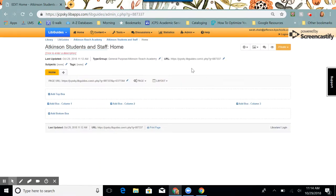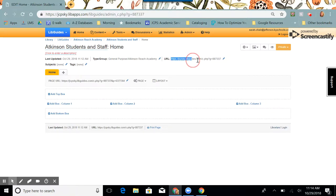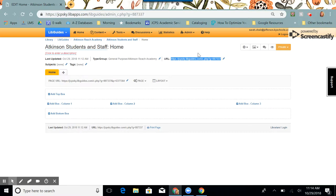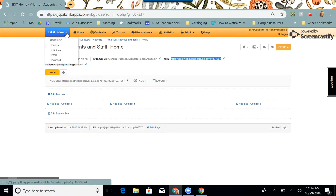From here, I'm going to copy this URL. This is the permalink to your guide. Use this link and not the one in your address bar. Once I've copied it, I'm going to come over here to the blue LibGuides rectangle again, and I'm going to choose LibGuides.